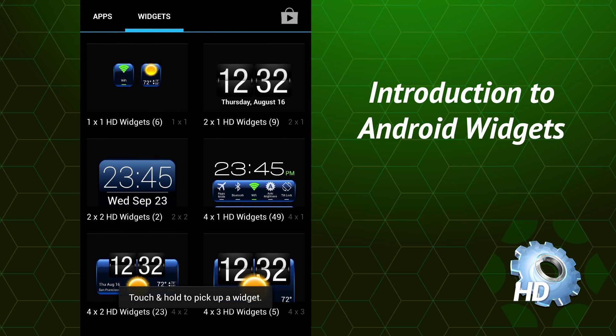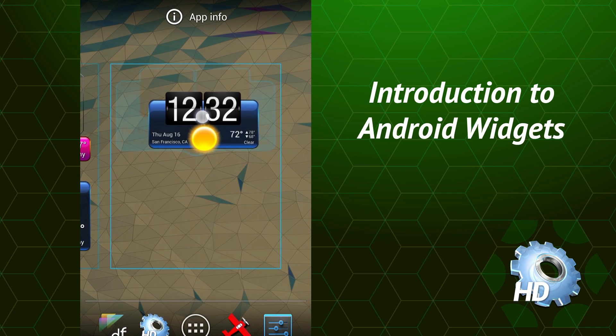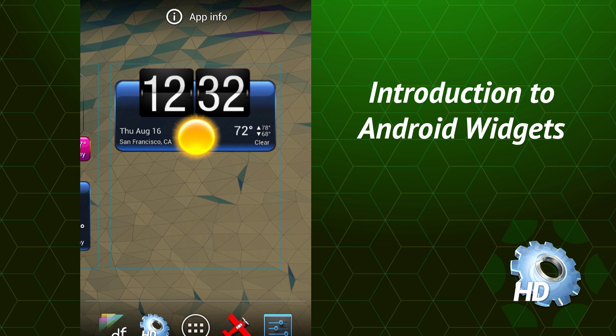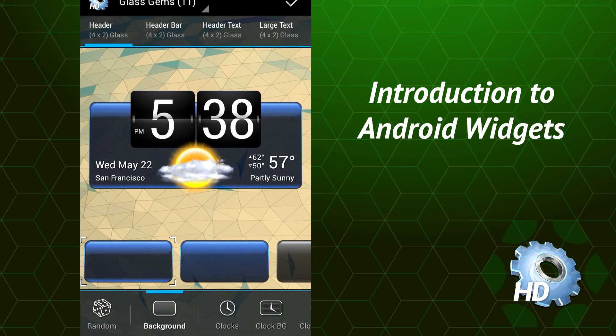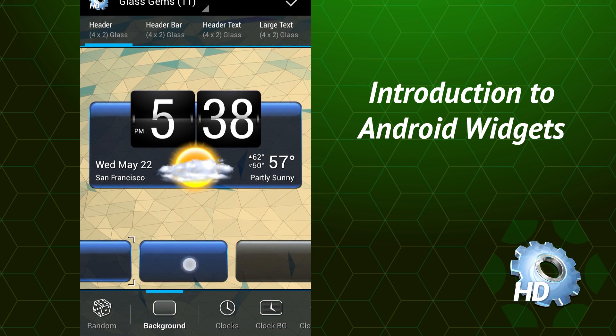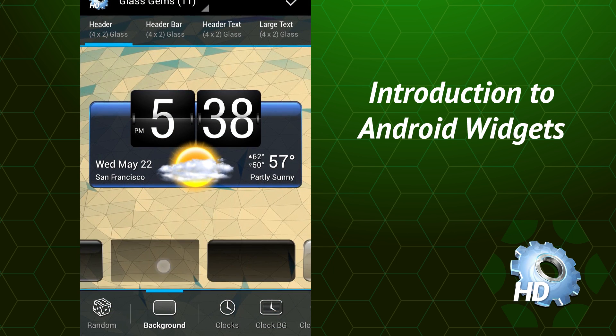To add a widget, pick the size you want. Then drag it onto the home screen and place it where you want it. When you let go, a configuration screen will show up. From here, you can pick the type of widget you want and then customize the different parts.